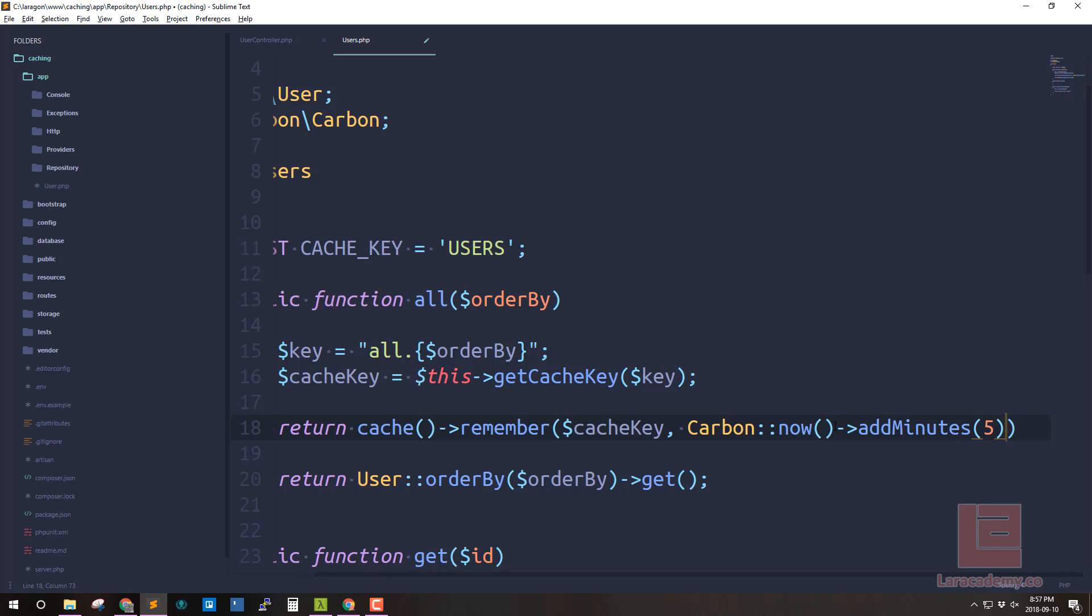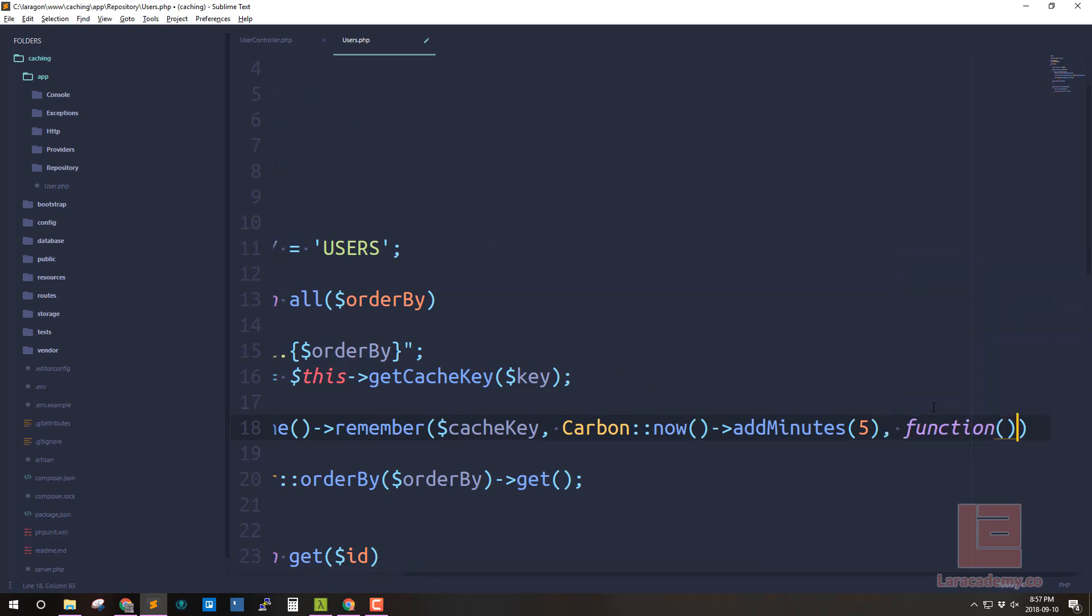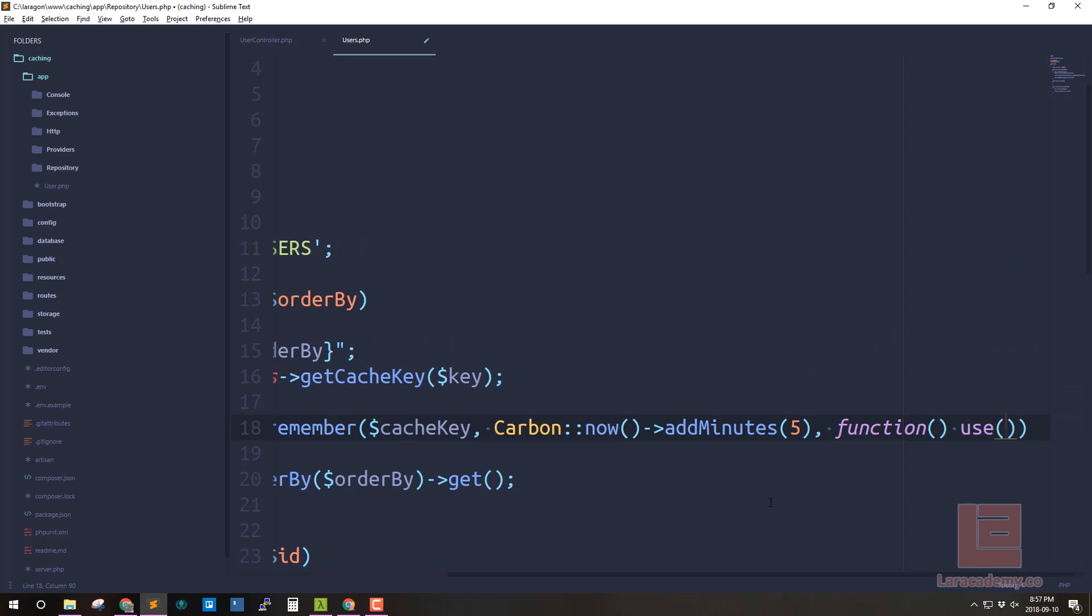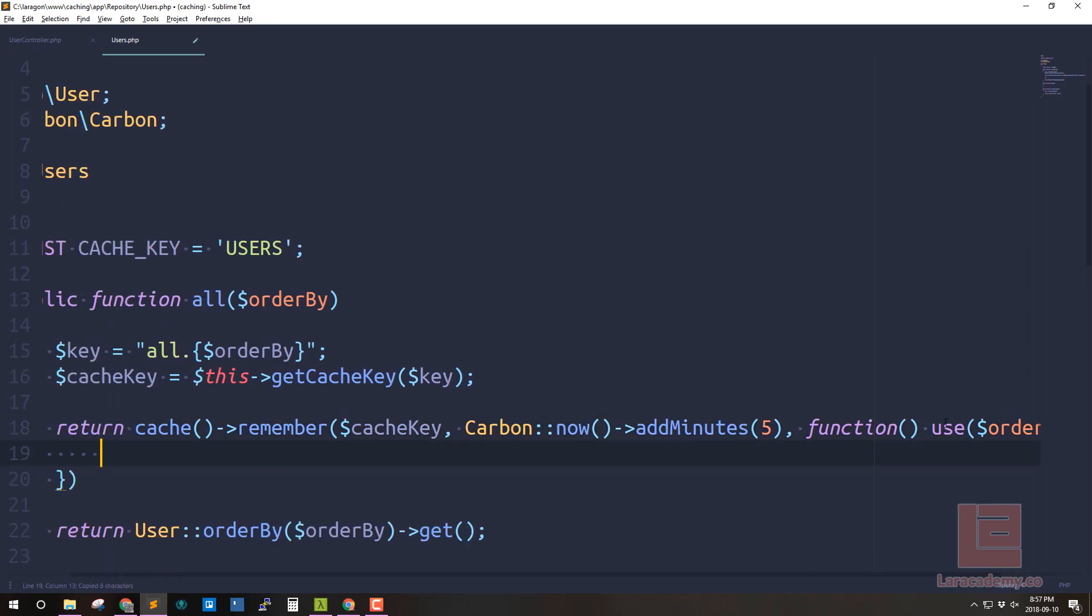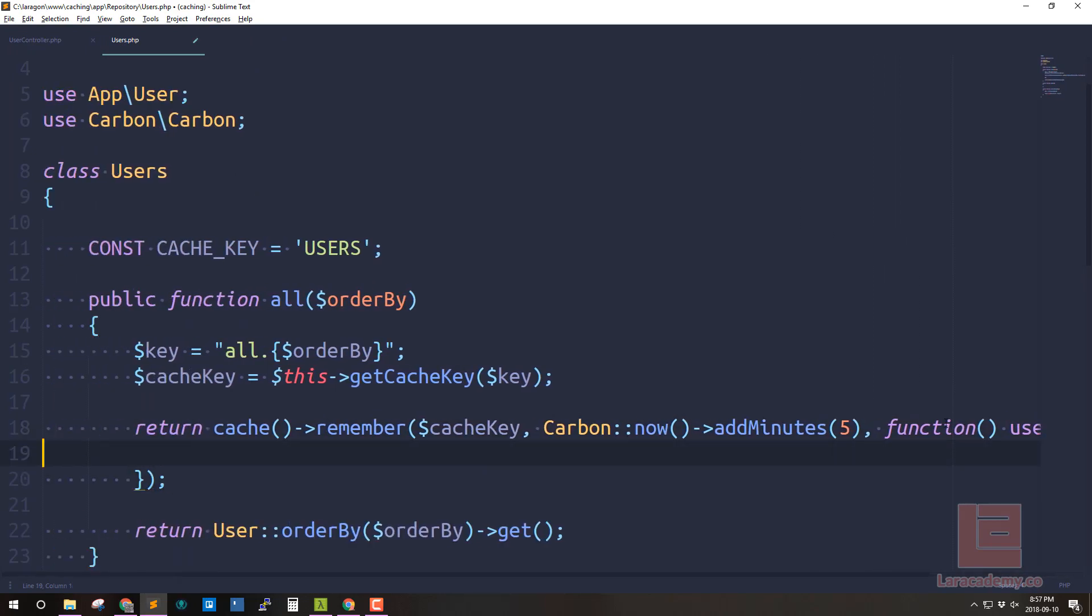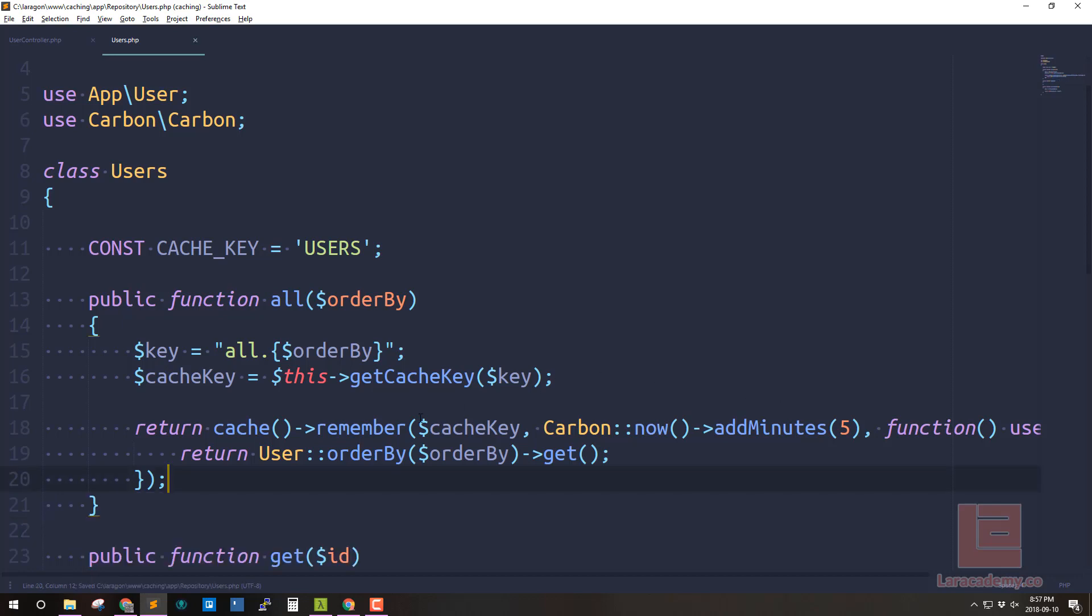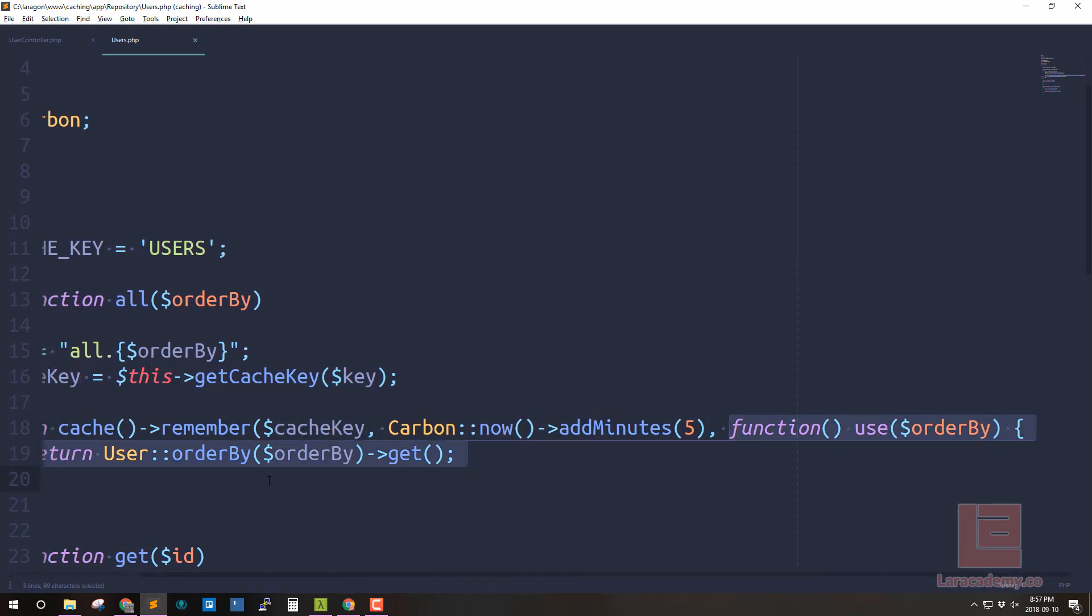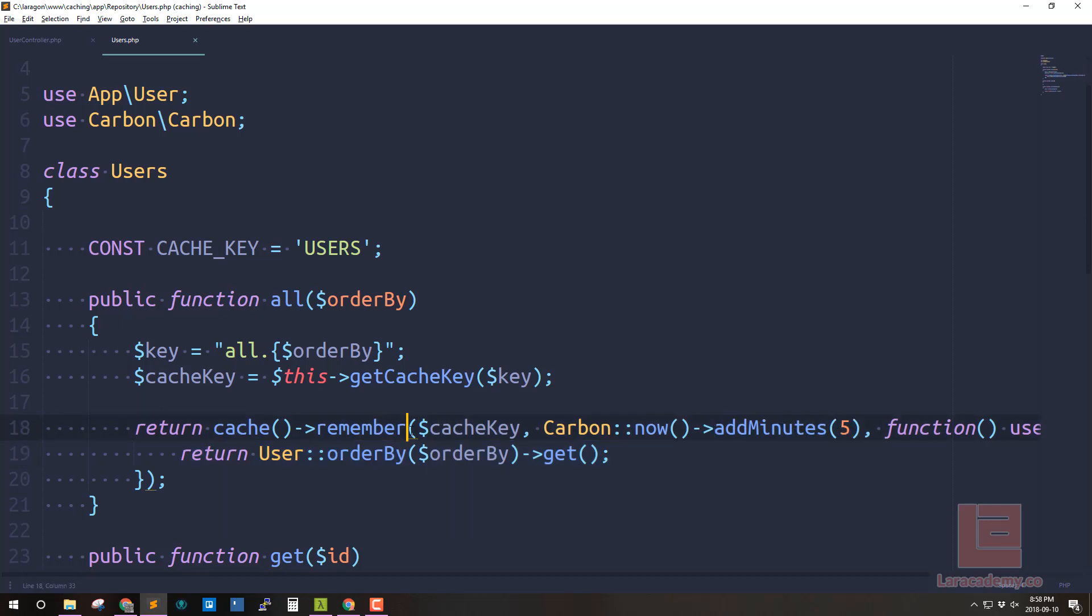Now the third parameter this is going to be called it's a closure it's going to be called when the remember function cannot find the key that we're looking for or the cache has expired. So in here we'll write a new function and what we want to do is we want to pass in the order by variable just so we can use it because of scope. Now all we have to do is say return what we want to return when we return the user order by and then we'll use our variable order by and we'll say get. Now automatically what's going to happen the first time we run this it is not going to find a cache key and it's going to run this closure here and it's going to return all of the users ordered by whatever we passed in and then when we hit refresh again because hopefully it will be within five minutes it's going to find that cache key and it's just going to return the cache itself.